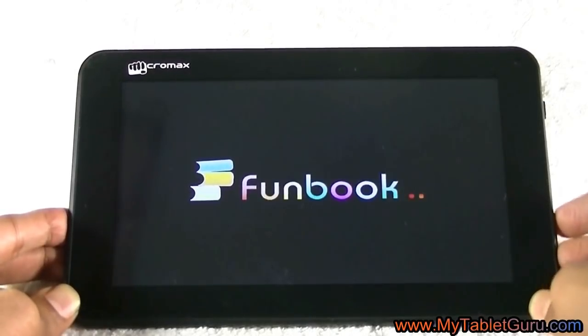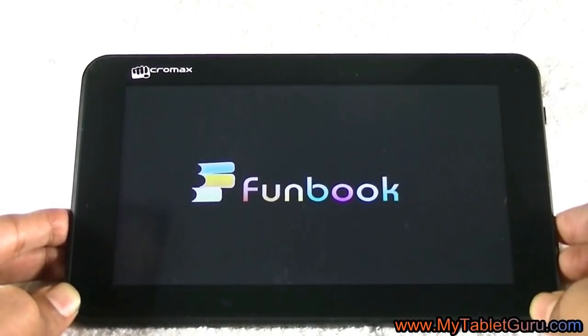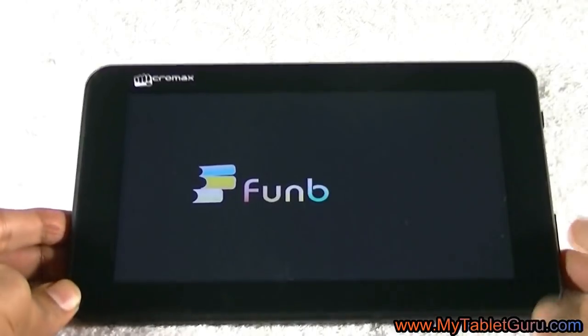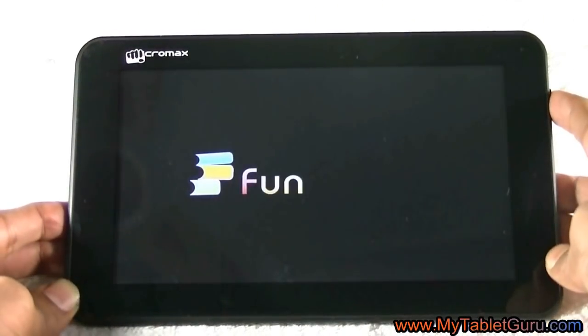This method does not work with this tab, although we have tested this method on another tab, that is BSNL tab.